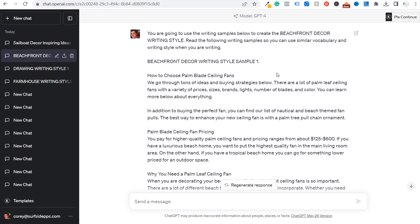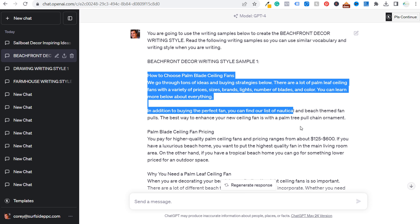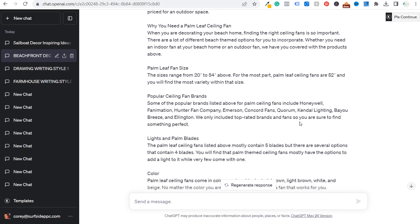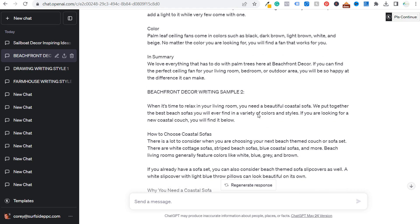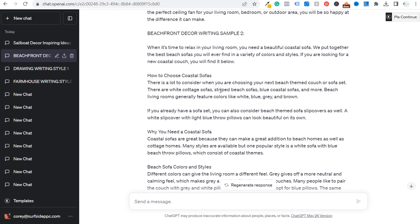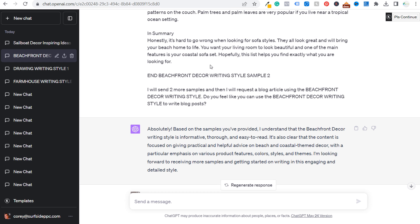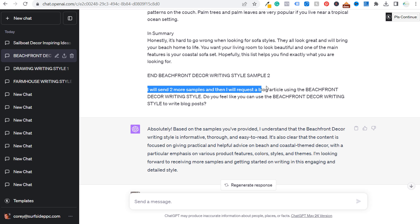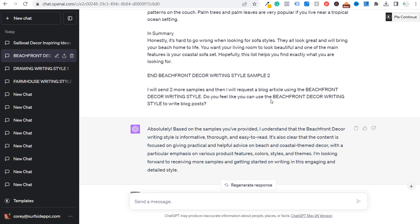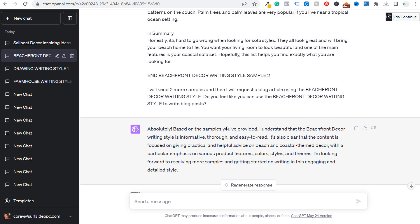So basically writing sample one, and I copied and pasted just the written portion of a blog article. Writing sample two, copy and pasted a written portion of this blog article as well. And then as we come to the bottom, I put, I will send two more samples and then I'll request a blog article using that writing style. Do you feel like you can use the beachfront decor writing style to write blog posts?